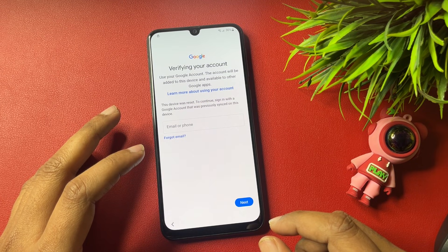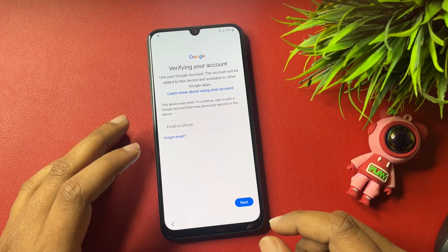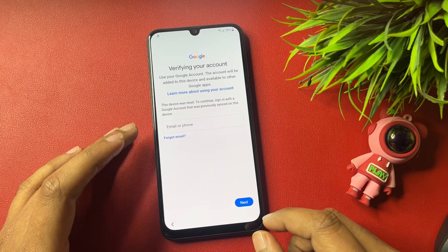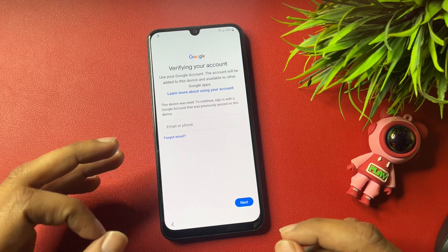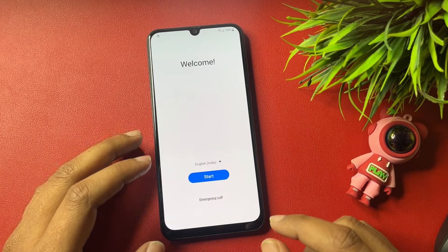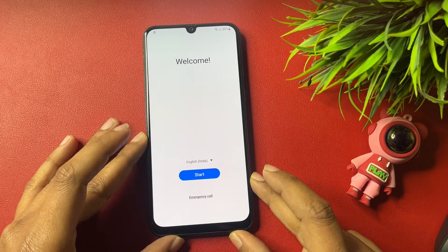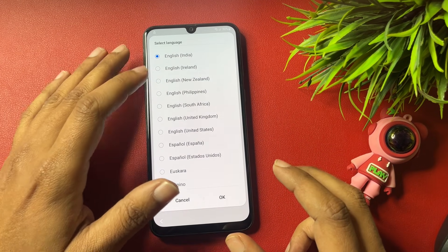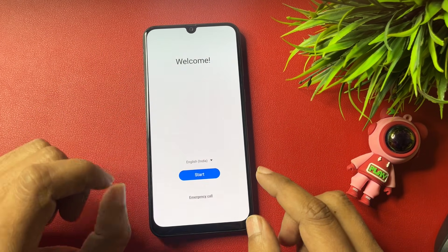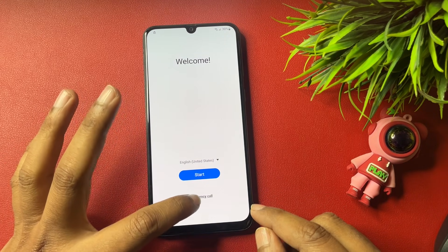If you don't have your Gmail ID and password, you need to FRP bypass your Samsung Android smartphone. This video will be very helpful to bypass your FRP lock without any PC. First of all, reach the starting page and change your language from English India to English US, then tap OK.